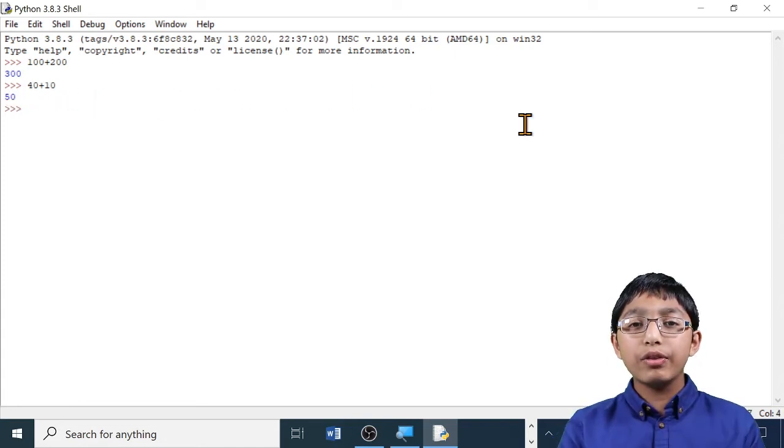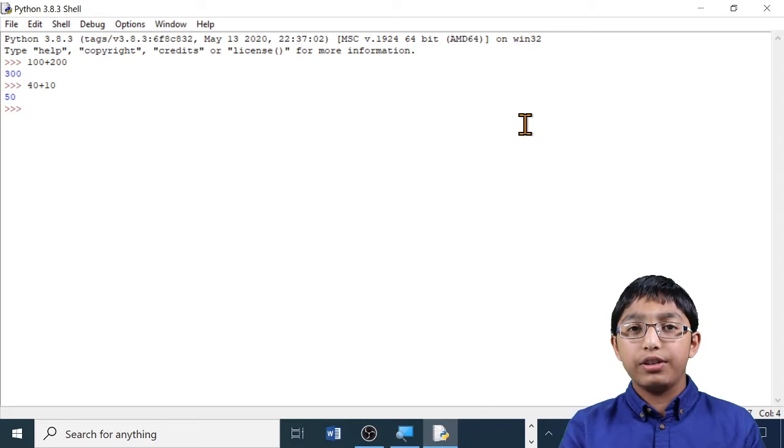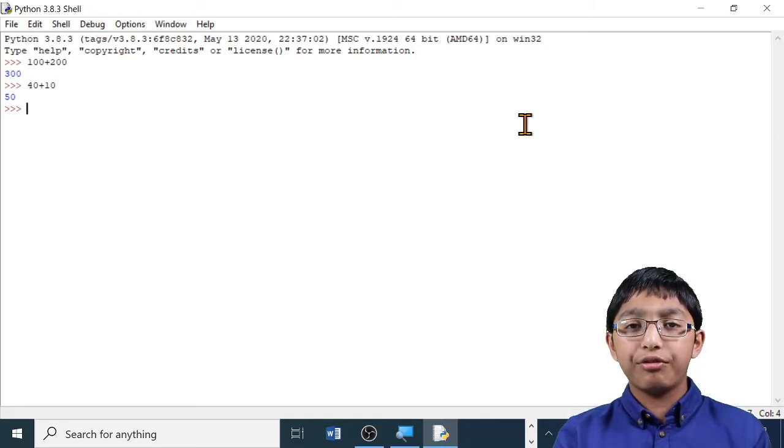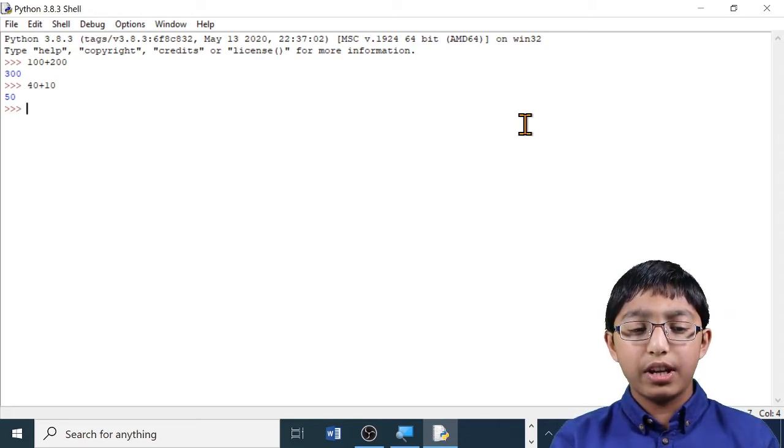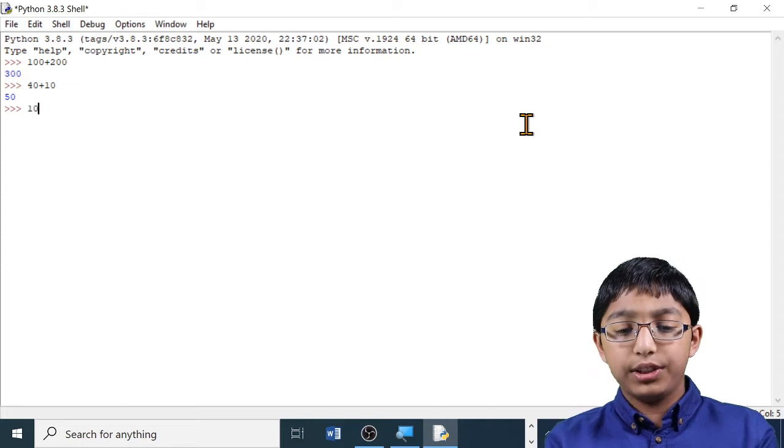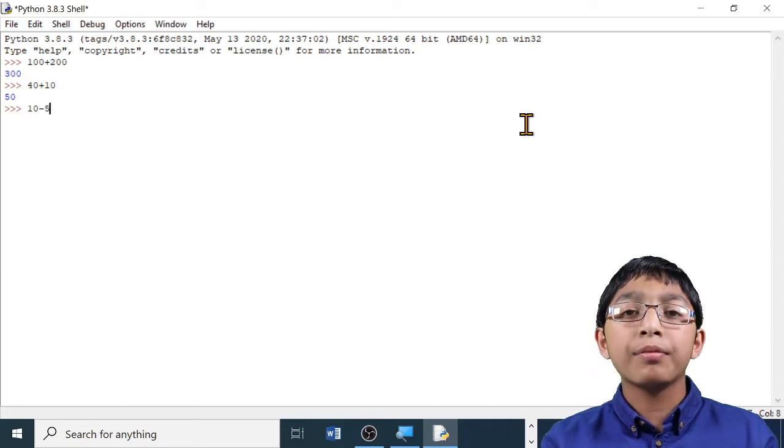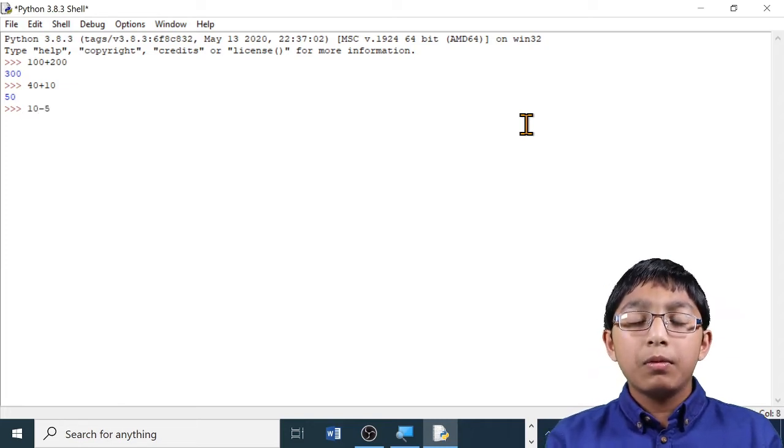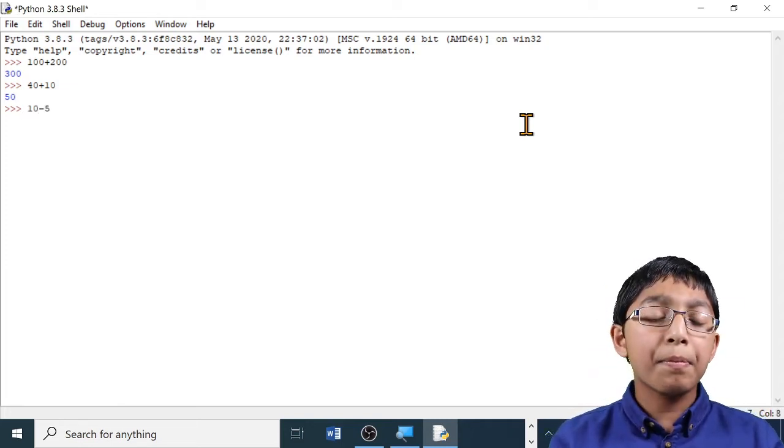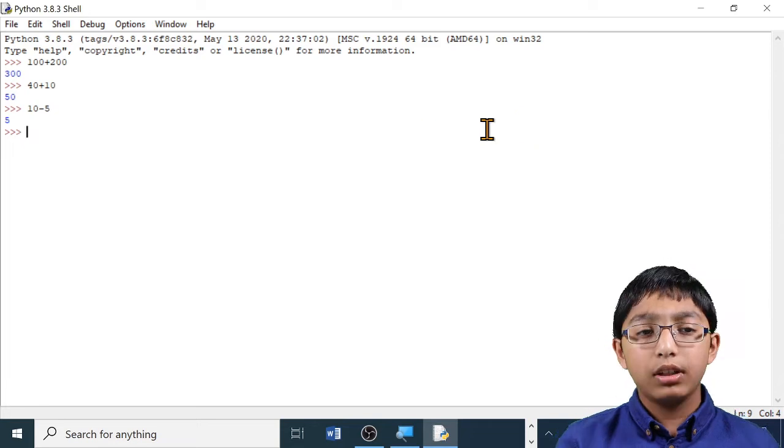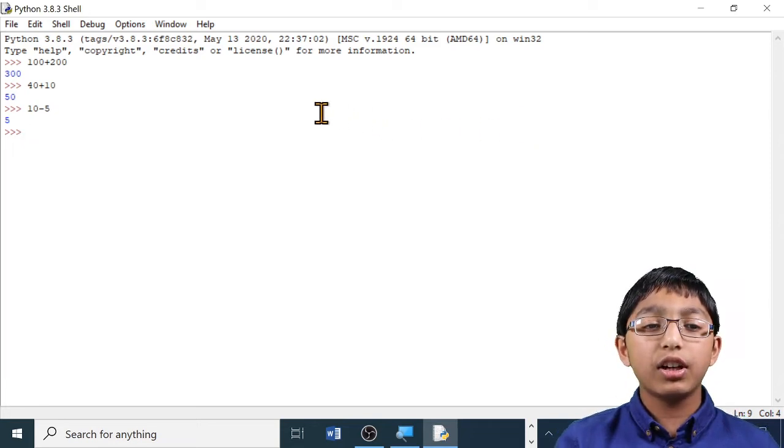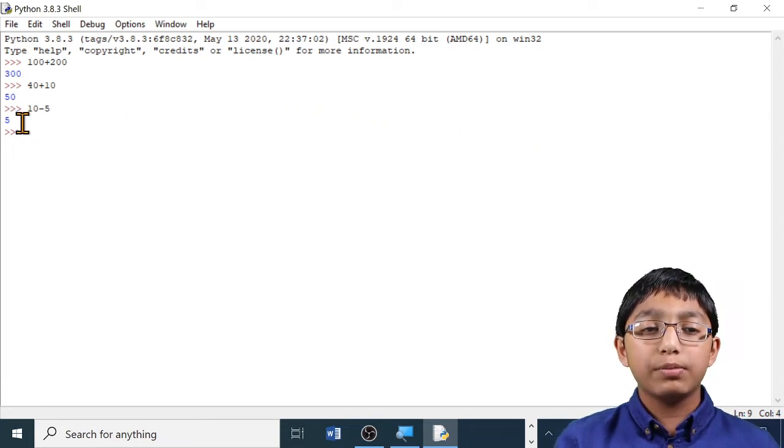Let's move on to subtraction. I'm going to subtract 5 from 10. 10 minus 5. Press enter. As you can see, the answer 5 has been displayed below.